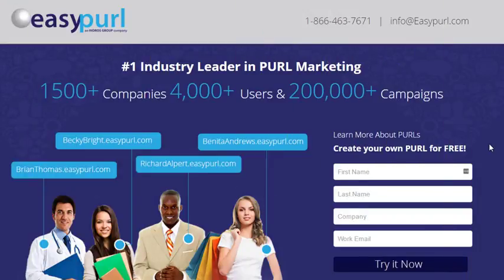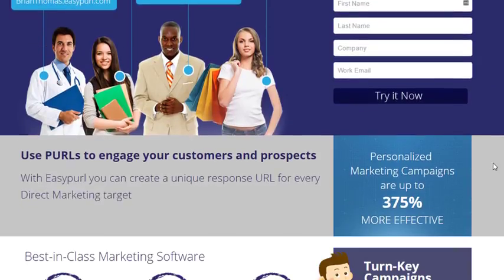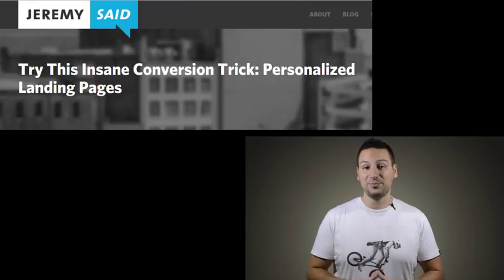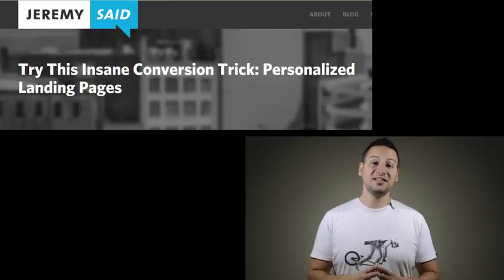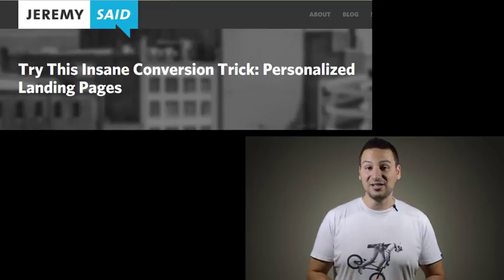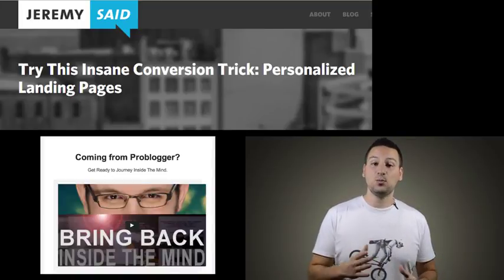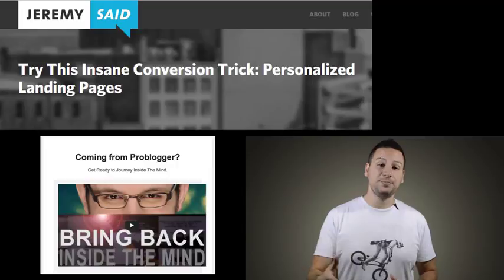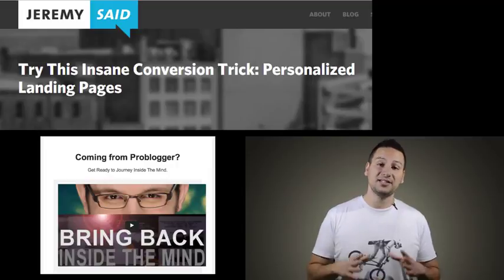In fact, one top agency, EasyPearl, sells it as a strategy that gets up to 375% better results. And conversion experts are calling this an insane conversion trick — it's a strategy widely used and recommended by respected websites like ProBlogger.